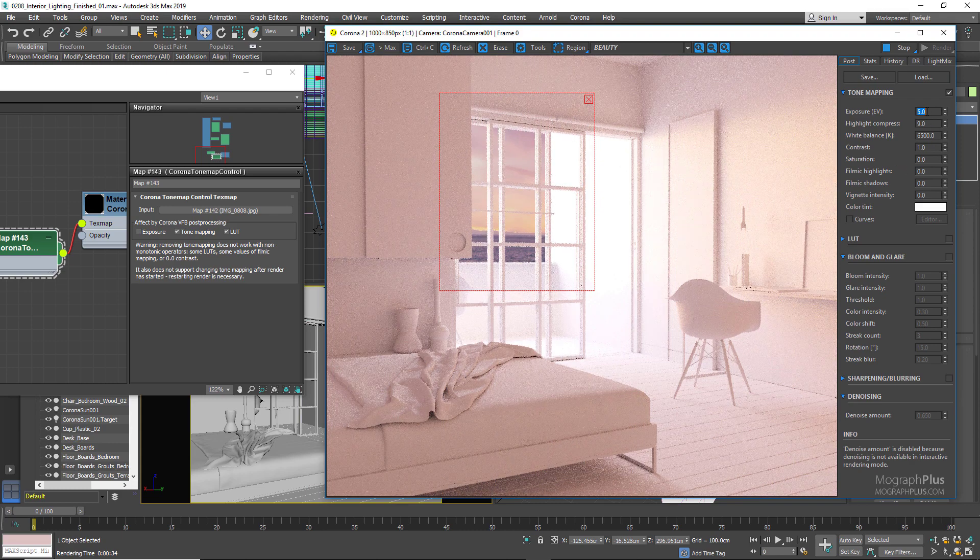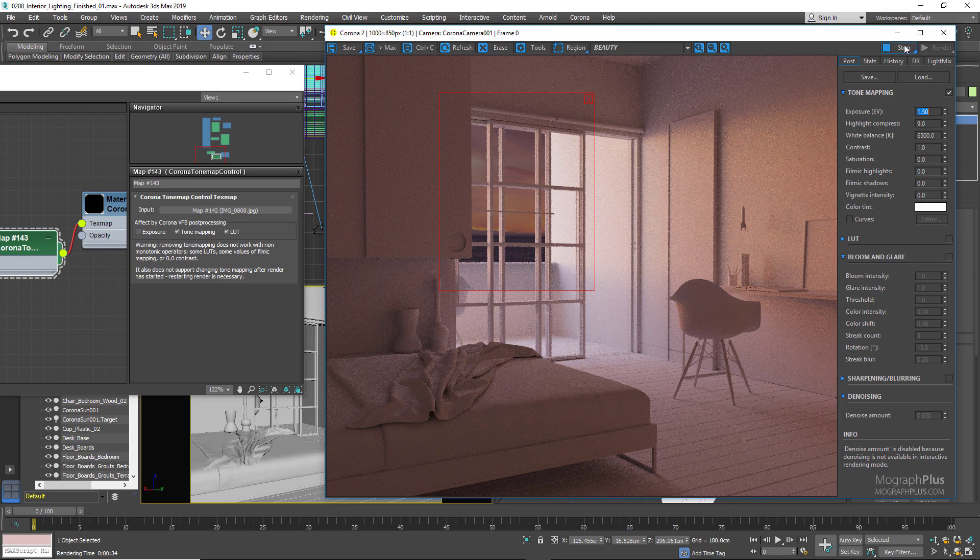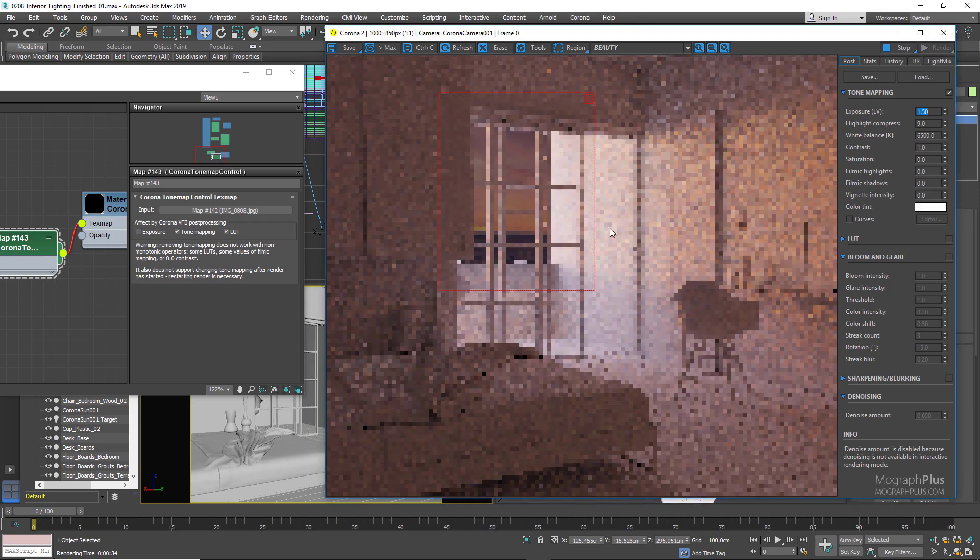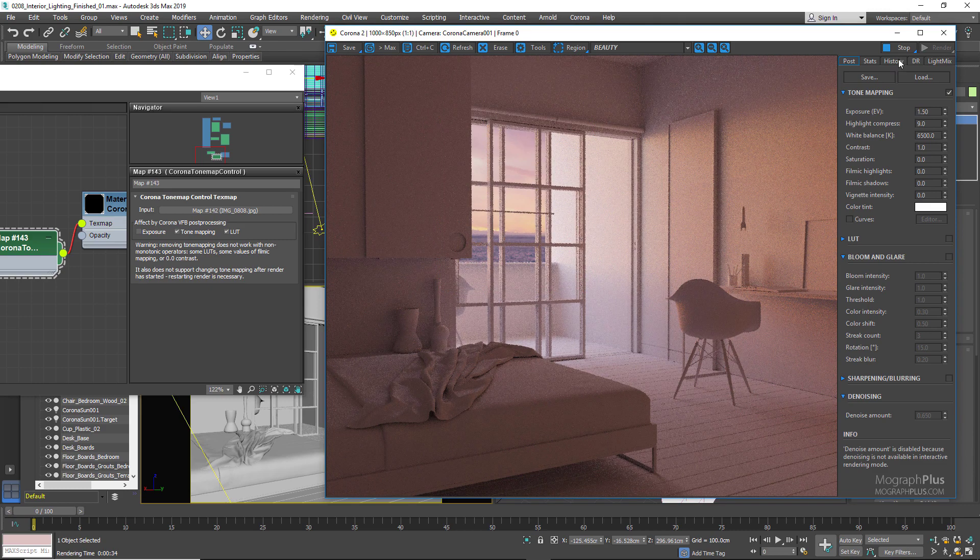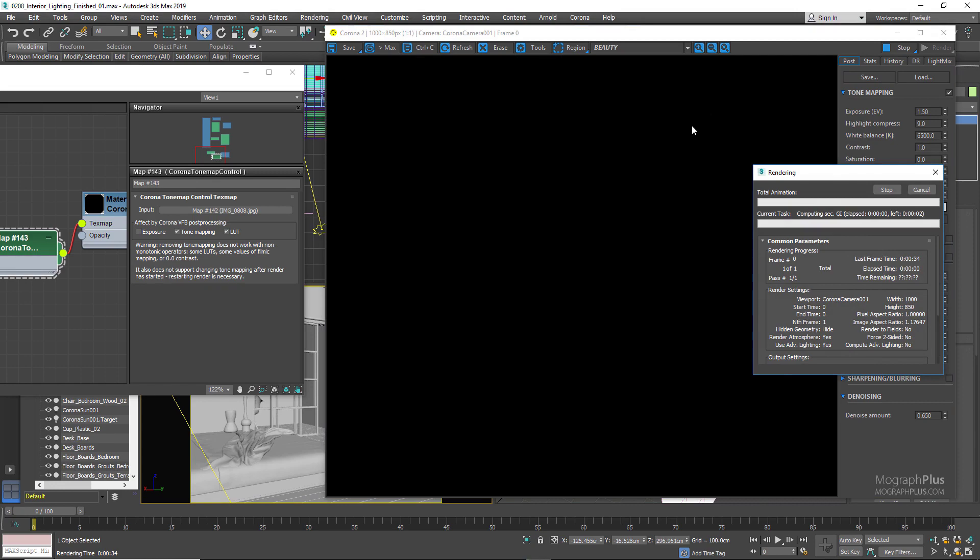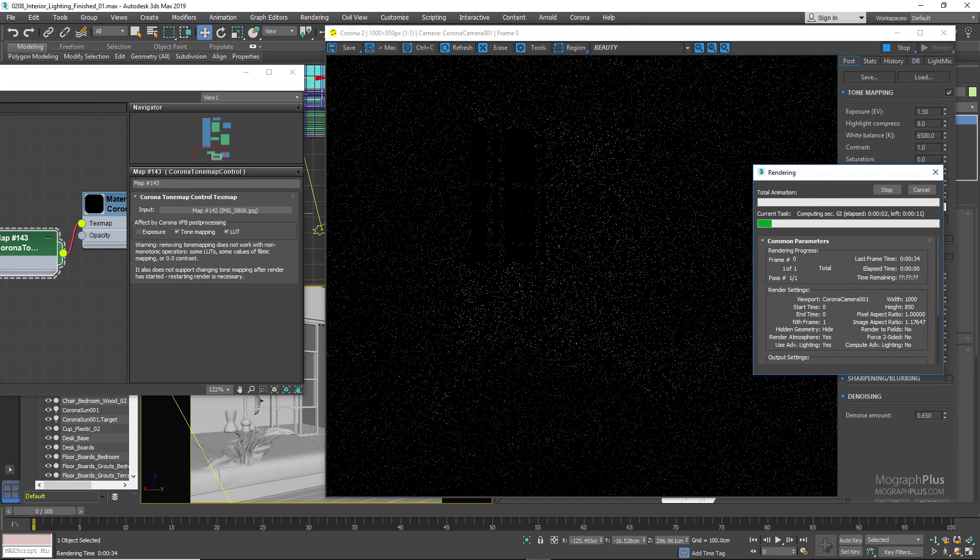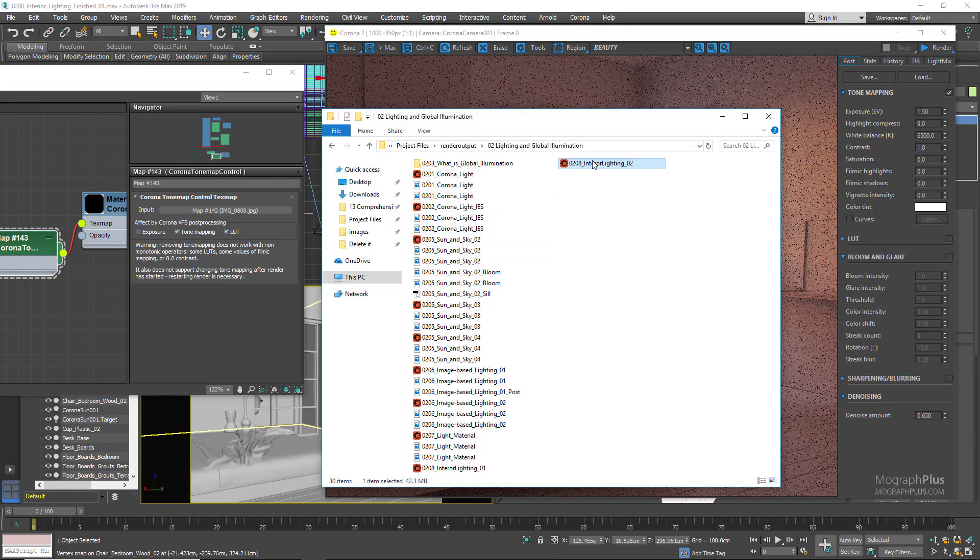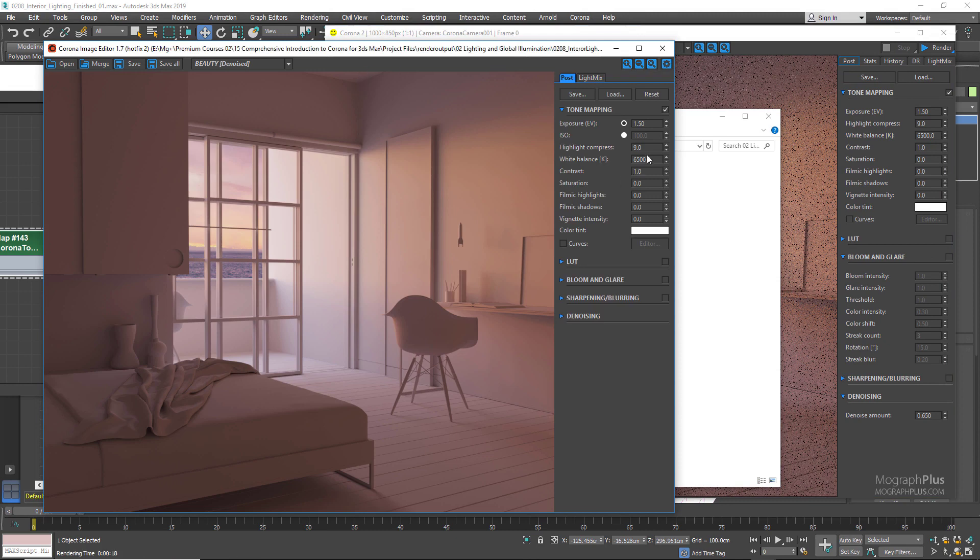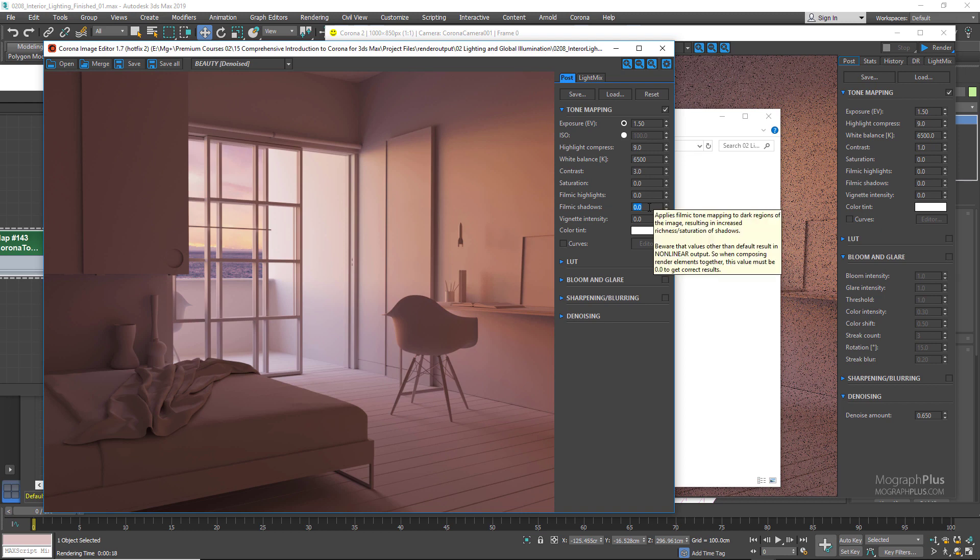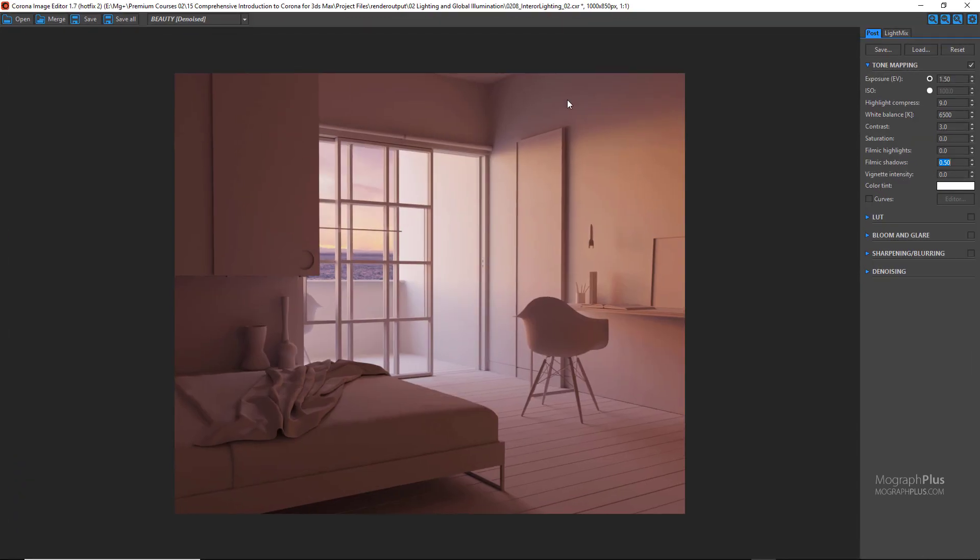Now let's start the final render. I've already rendered this scene so let's open up the CXR version of the render. This is our render with the denoising applied. The highlight compression is at 2.9 which is good. You can probably decrease it a tad, but let's set it to 9 for now. Increase the contrast to 3 and filmic shadows to 0.5. And hey, it's a gorgeous render.